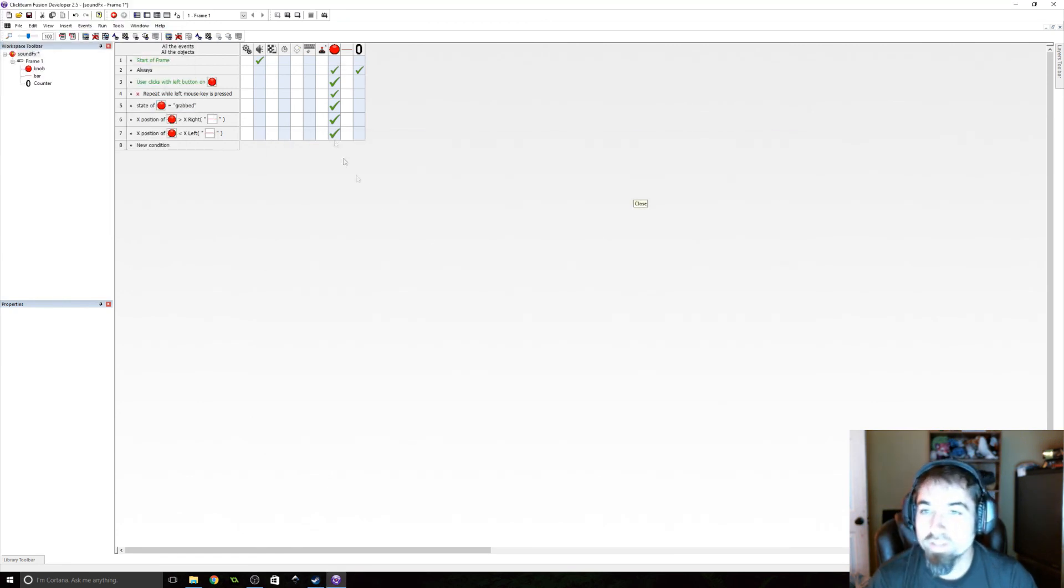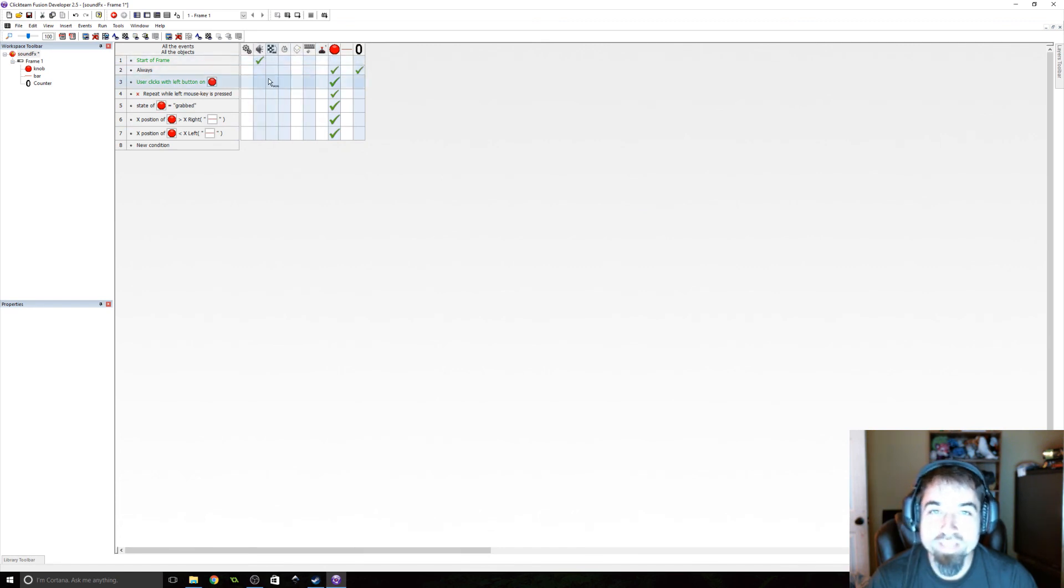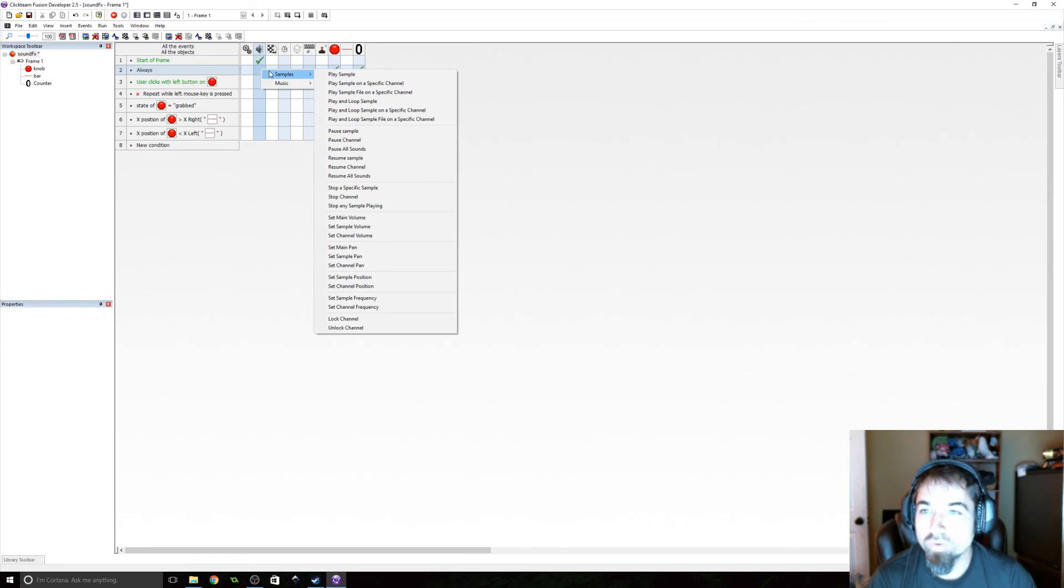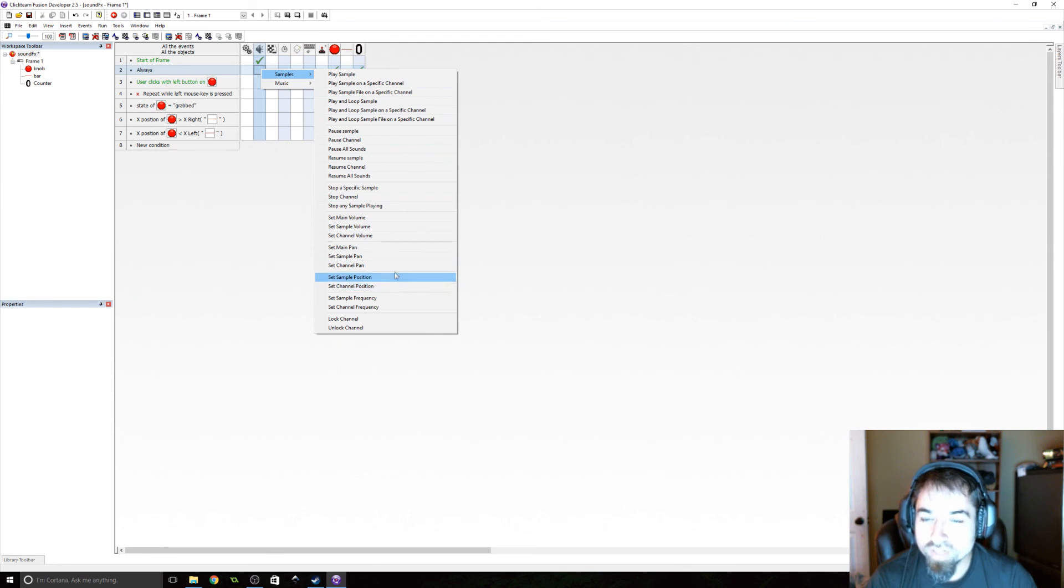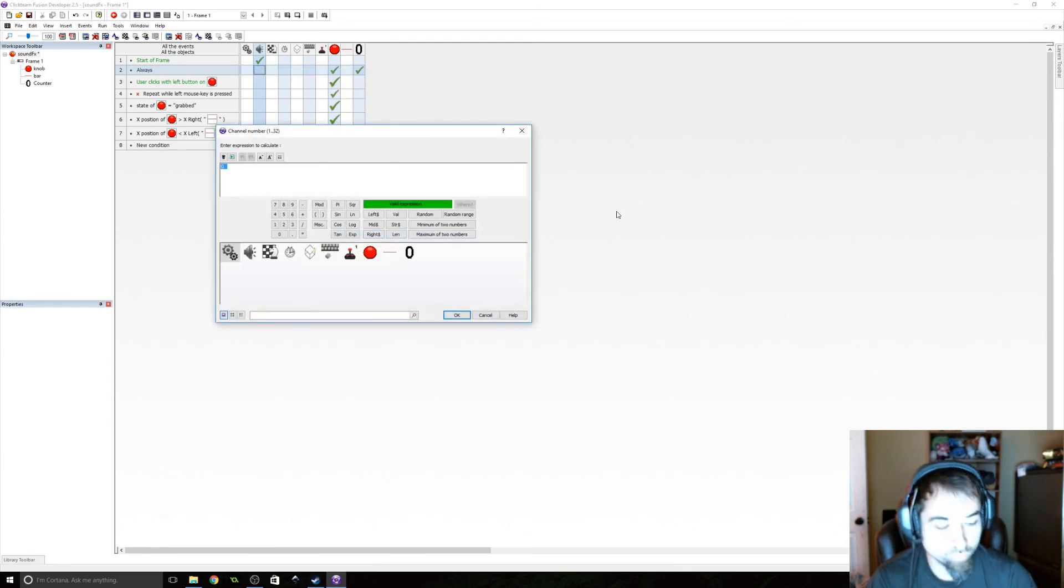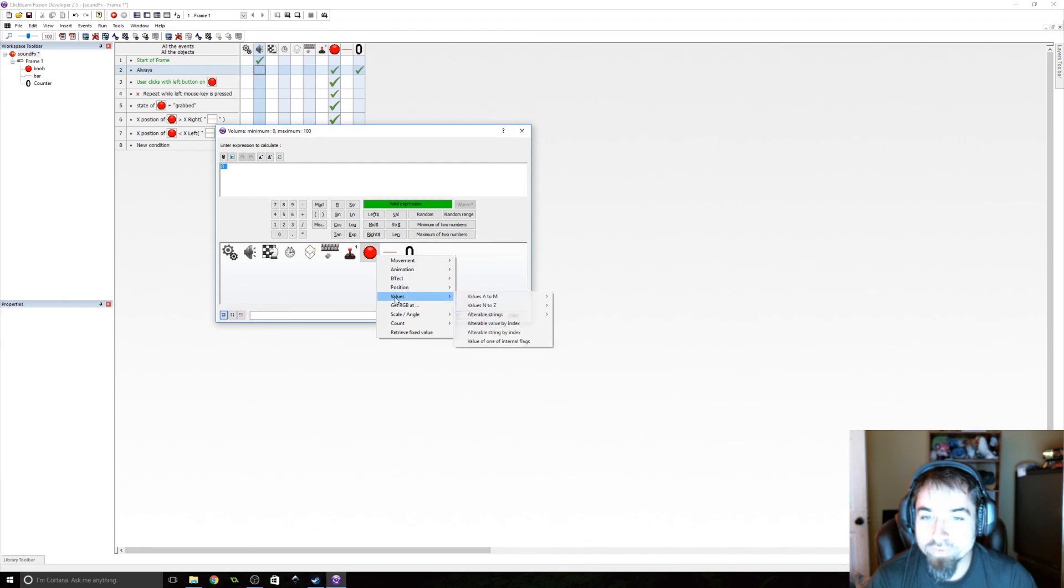One last thing to do under the always event. We just need to set our volume of channel one to the value of volume. So always set channel volume, channel is one and the volume is going to be the value of volume.